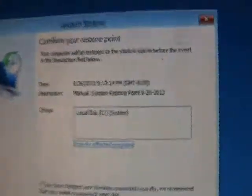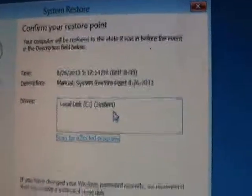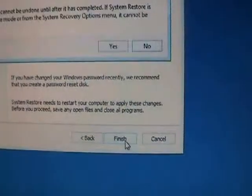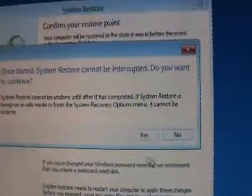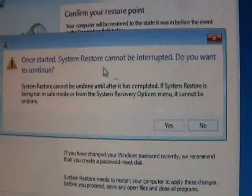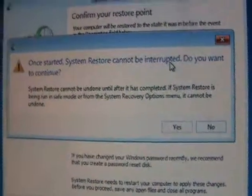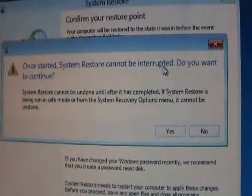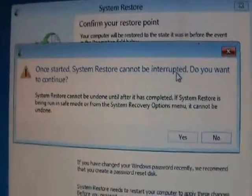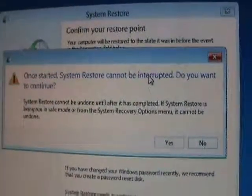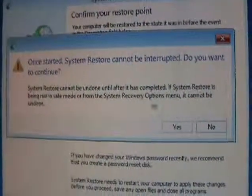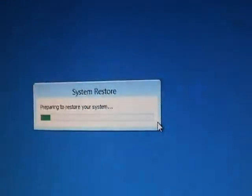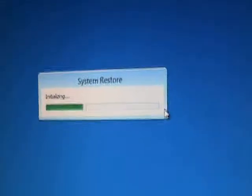Okay, it's going to tell you that it's ready. Go ahead and click on finish. It's going to tell you one more warning here, that once it starts, it cannot be interrupted. So once you start the system restore, don't turn off the computer. Make sure you don't lose power. It's very important that you don't interrupt this. Go ahead and click on yes, and it's going to start it.